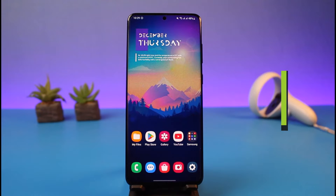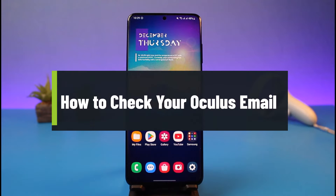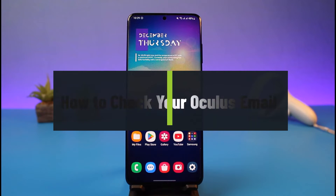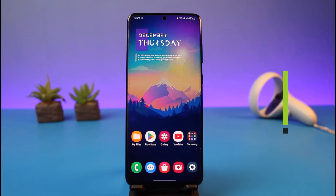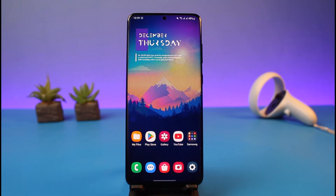How to check your email on Oculus. Hey everyone, welcome back to my channel. I am Bimo from App Guide. In today's video I will show you how you can find out what email you are currently using on your Oculus account or on your Oculus headset. Make sure to watch the video till the end.